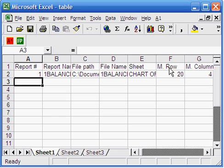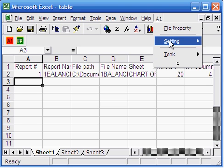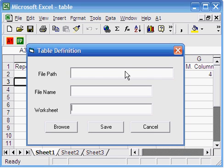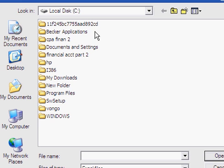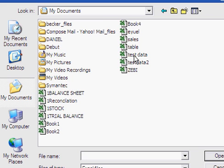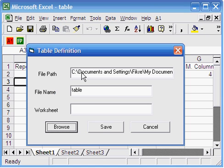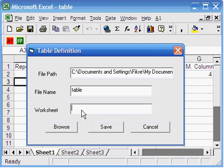Go to the main menu and click on A1, then click on settings, then click on table definition. You get a dialog box — this is where you let the system know about your table definition file. Click the browse button and open your table definition file. Now you get the path and file name of your table definition file. Type the worksheet name — here it is Sheet1. Type Sheet1 and click the save button.